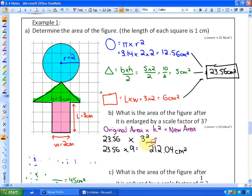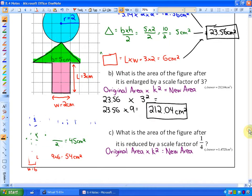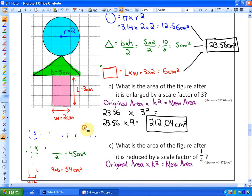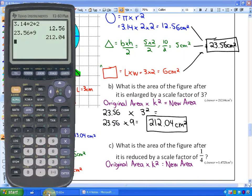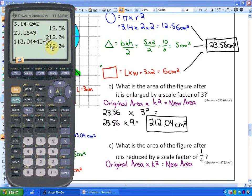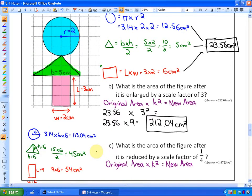That method is much quicker than the alternative. Another possible method would be to take all the measurements and make them 3 times larger. If the radius becomes 6, the circle area is 3.14 × 6 × 6 = 113.04 cm². The triangle base becomes 15 and height 6, giving an area of 45 cm². The rectangle becomes 9 by 6, giving 54 cm². Adding those: 113.04 + 45 + 54 = 212.04 cm² — the same result. So you can either scale all measurements or multiply the original area by k².